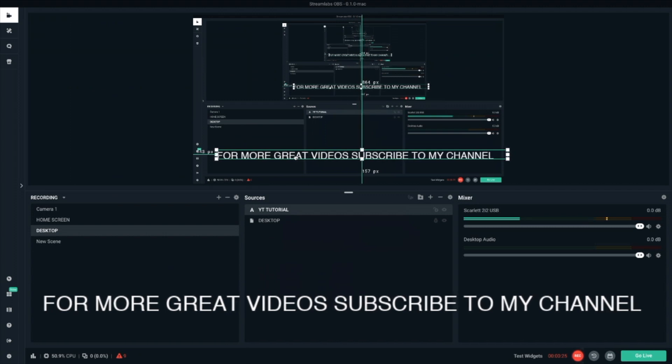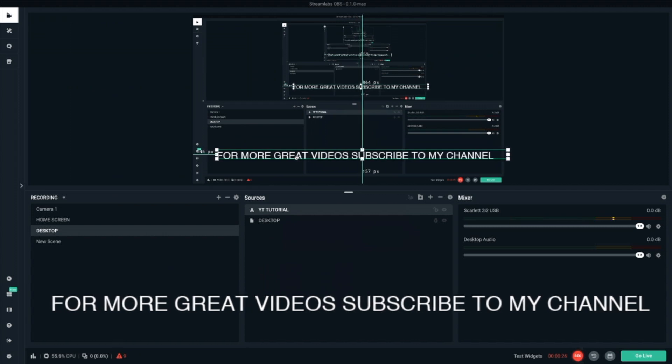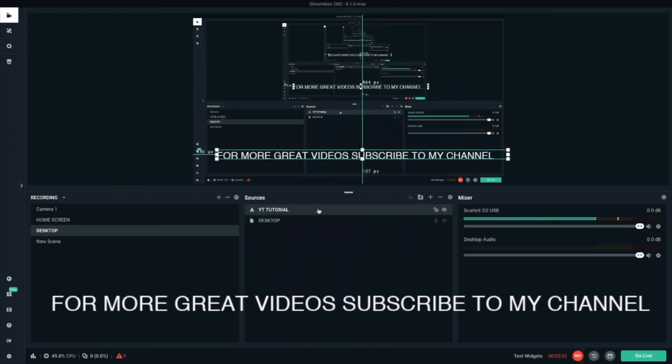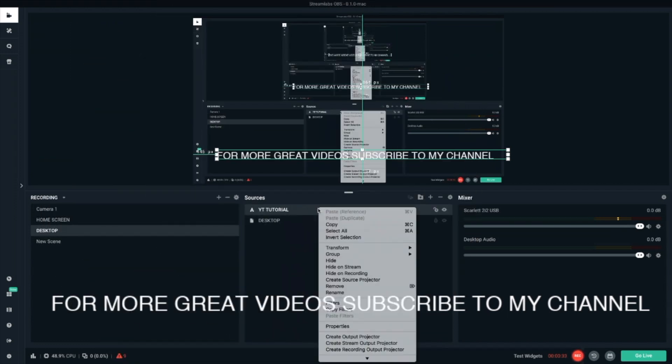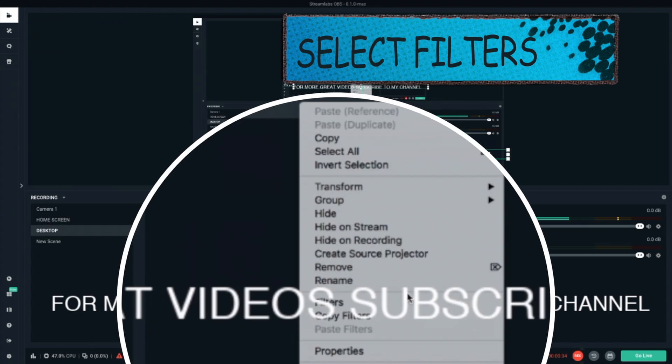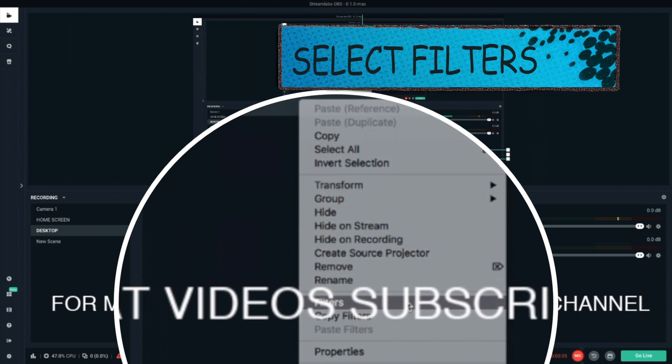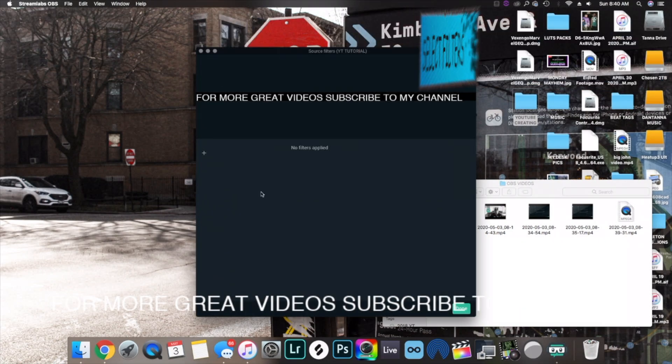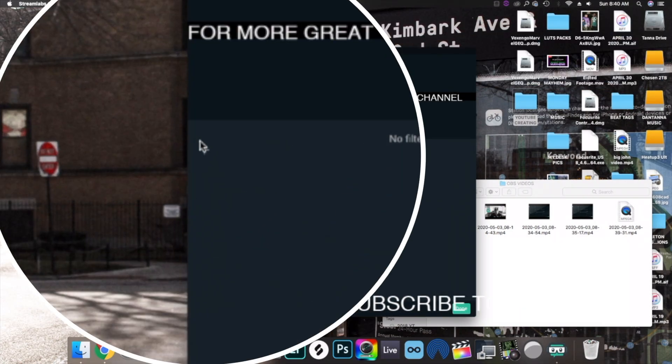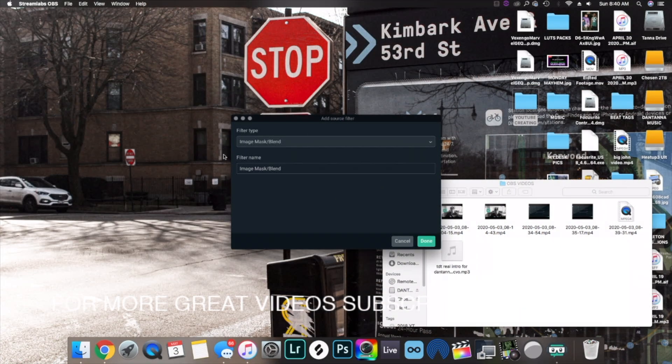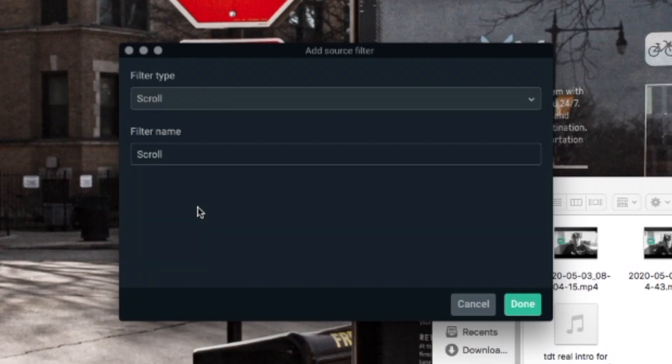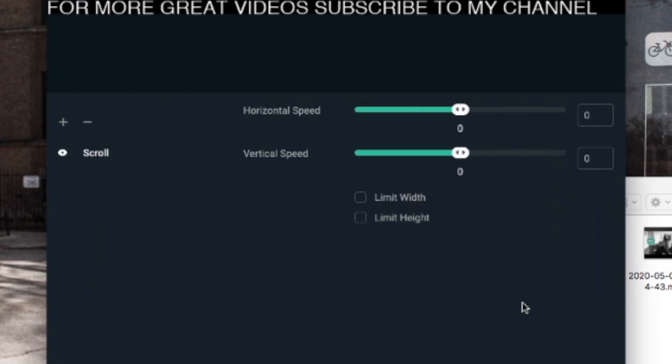Now we're going to get this boy moving. So what you want to do is, right click over the name of your ticker. Go down to filters. Then hit the plus button right here. Select the filter type as scroll. Hit done.